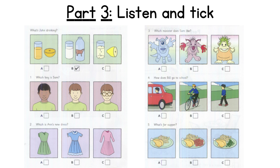One. Which boy is Sam? Which is Sam, the new boy in our class? Is he the boy with black hair? No, that's Bill. Oh, is that Sam with the glasses? Yes, and he's got brown hair.